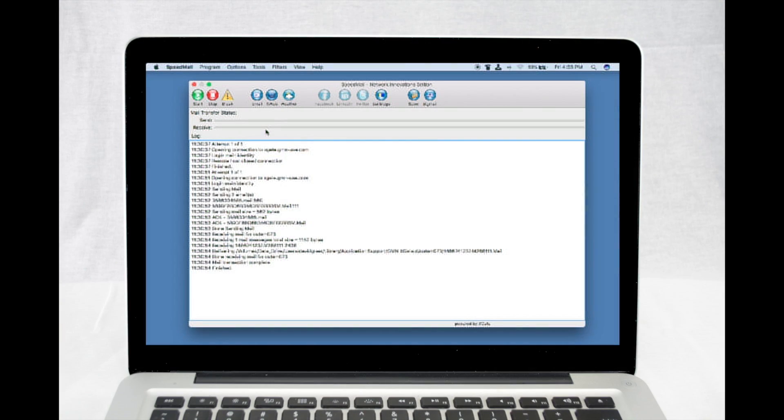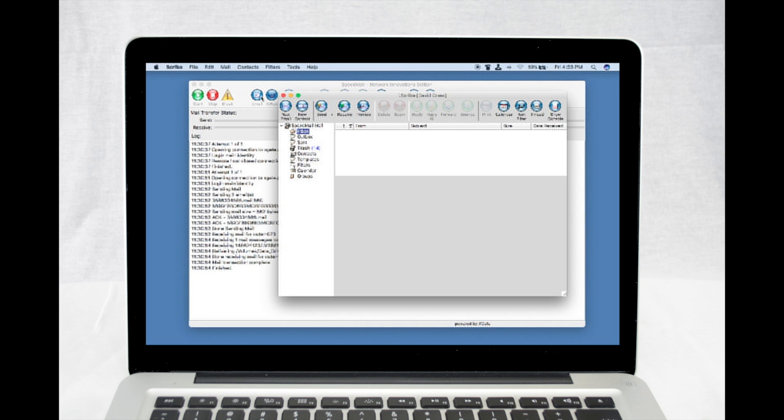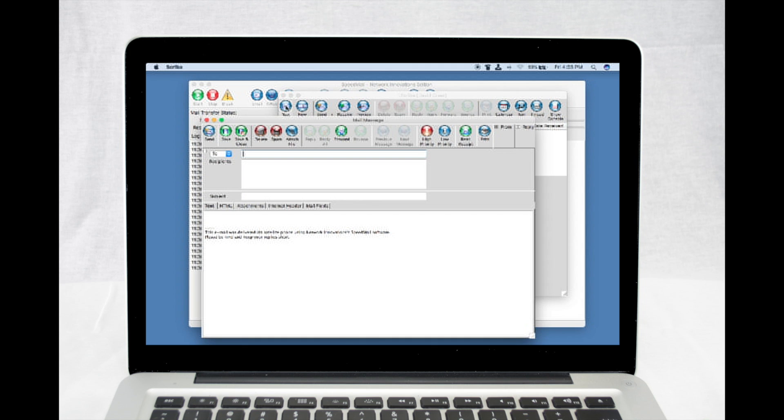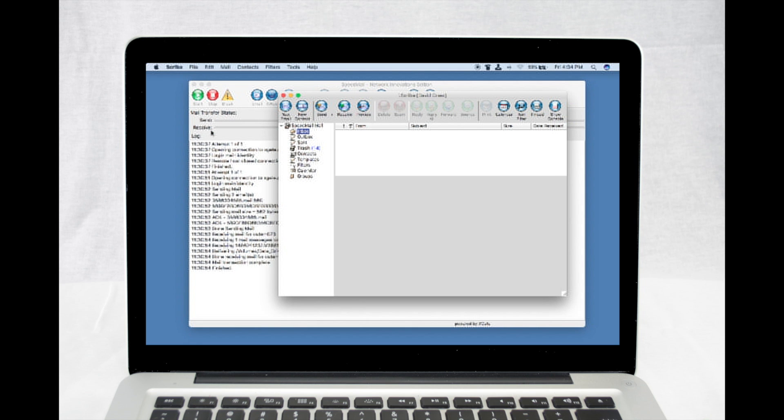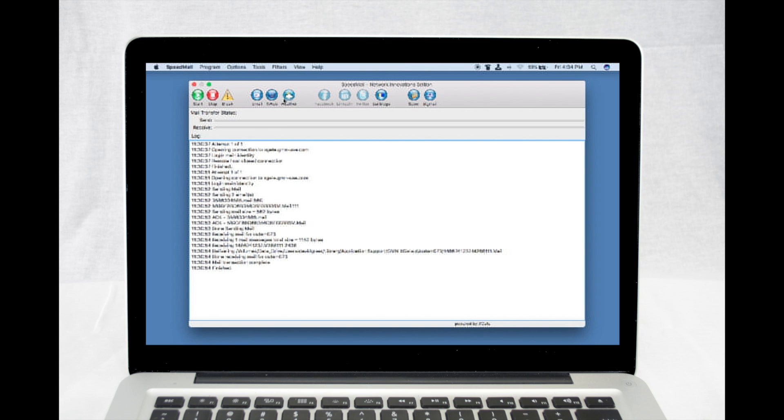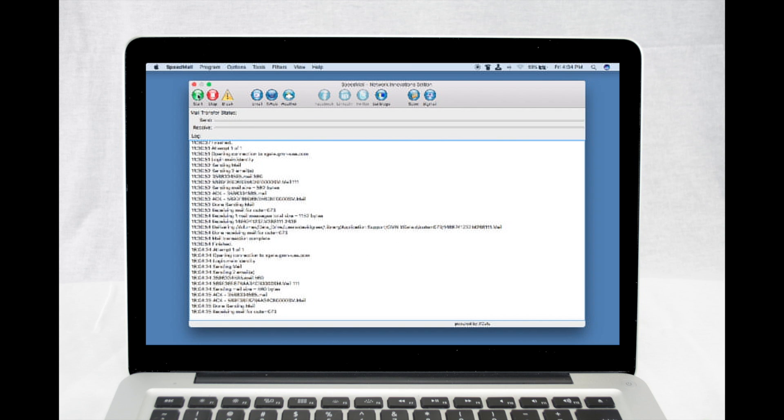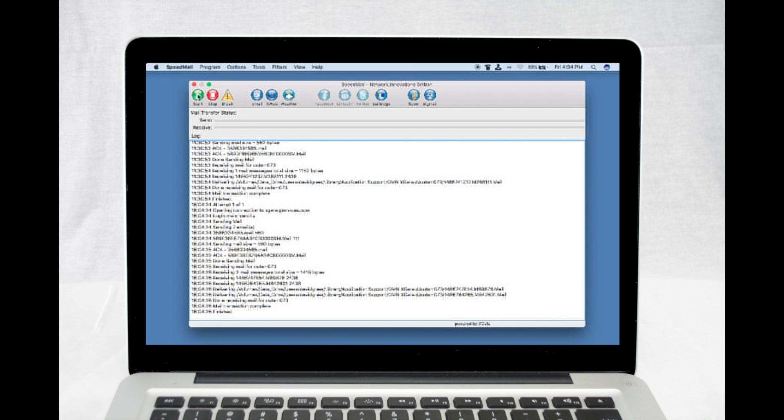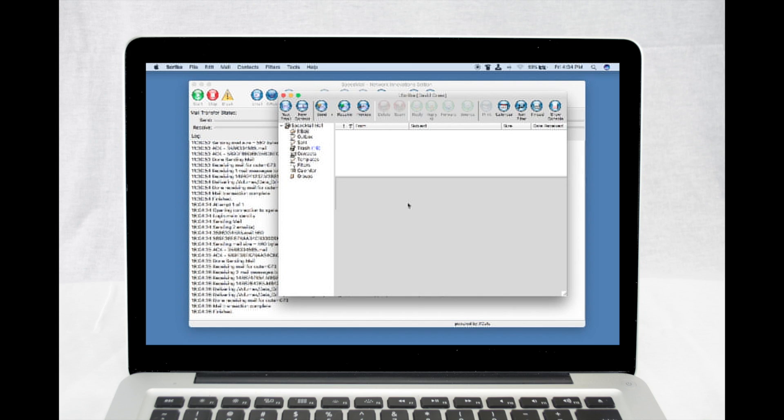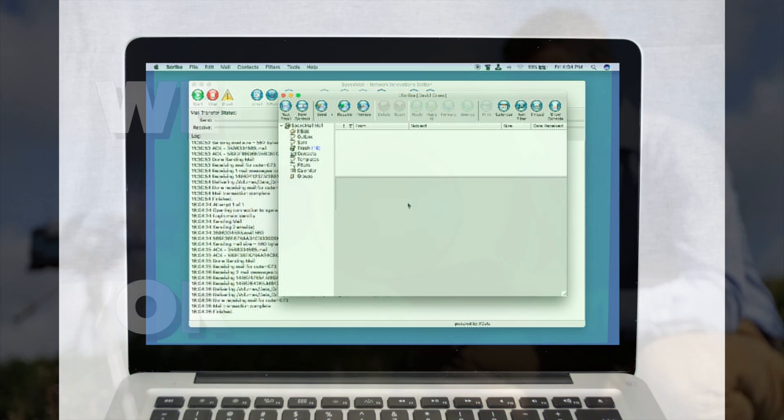Open the Speedmail program and click the email icon. Click on the New Email icon. Enter the recipient's email address, subject, and body text, then click Send. When you have created all the emails you wish to send, go to Speedmail and press the Start button. This will log into your account, send all emails you have created, then download any incoming emails.